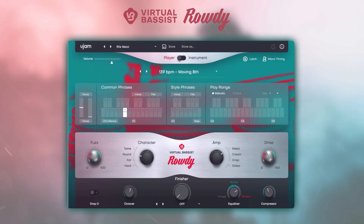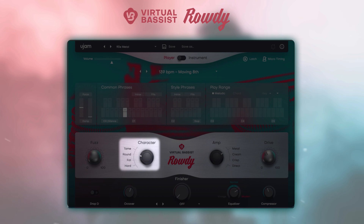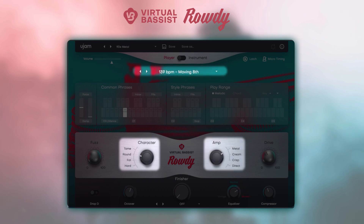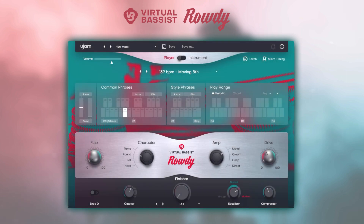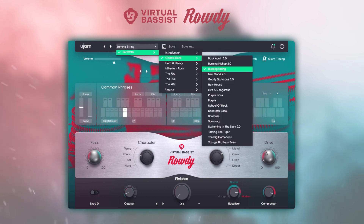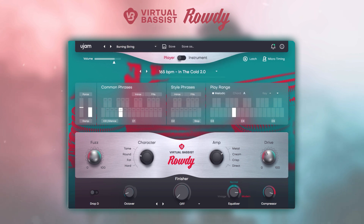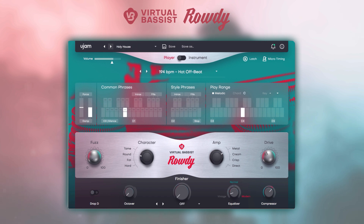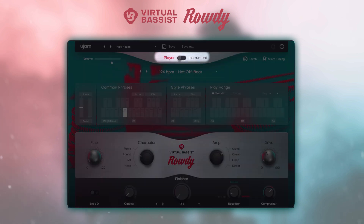When you open up Virtual Basses Rowdy, it will have a preset already loaded. A preset consists of all the settings possible on the instrument, including a character, an amp and a style. To get a feel for what Rowdy sounds like in your song, check out the presets on the left side of the interface. Version 2 of Rowdy comes with 30 brand new presets.